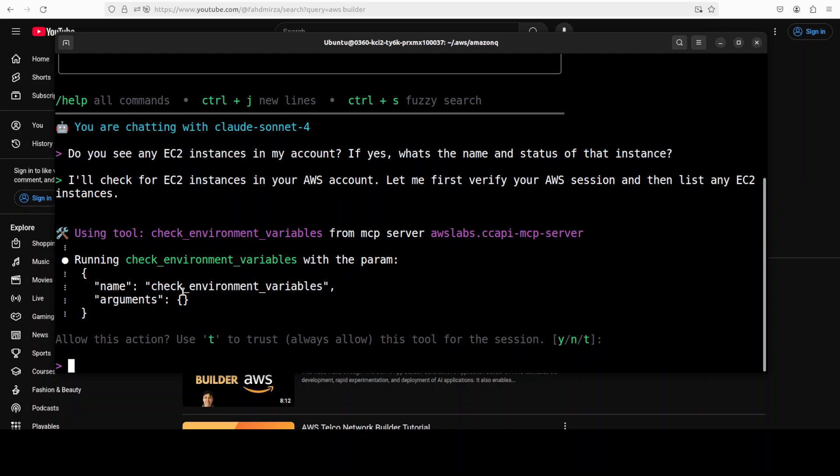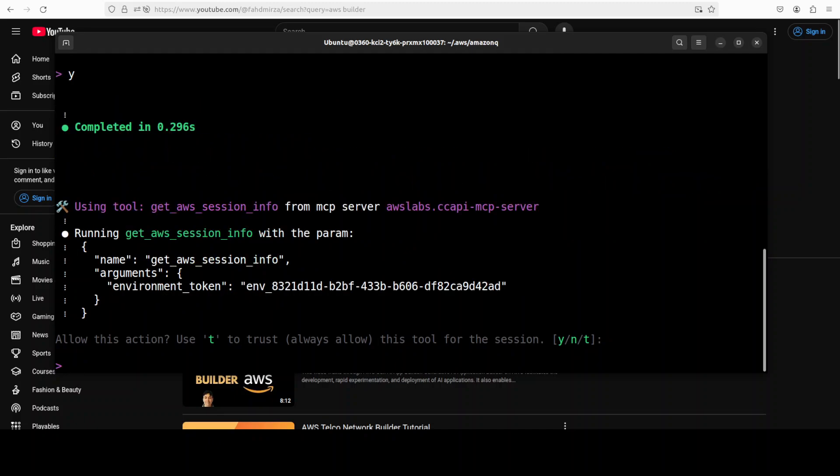It is going to do the tool call from the MCP server. There you go. So this is a tool which has been exposed by my Cloud Control API MCP server. It is telling me this is the tool call it is going to do, which is basically a function call on the basis of function signature. And then you can allow this section - T to trust, always allow this tool for this session. But I'm not going to press T, I'm just going to press Y. You can also press N to decline it.